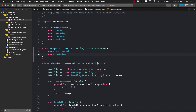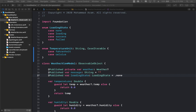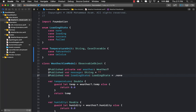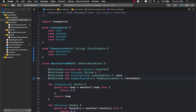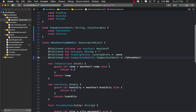Now I'm going to go to my weather view model and initialize the state. I'm going to create a property which is going to be of type temperature unit and it is going to be initialized as Fahrenheit.